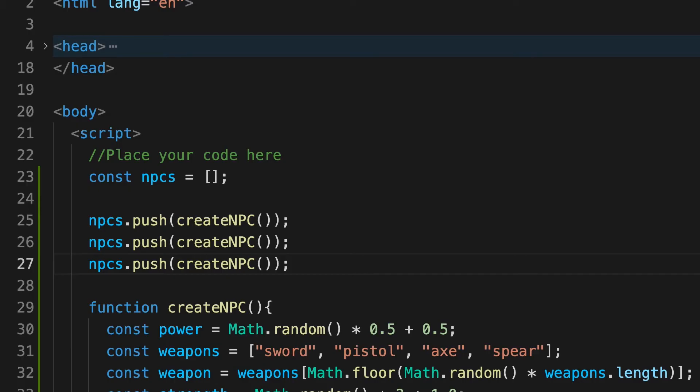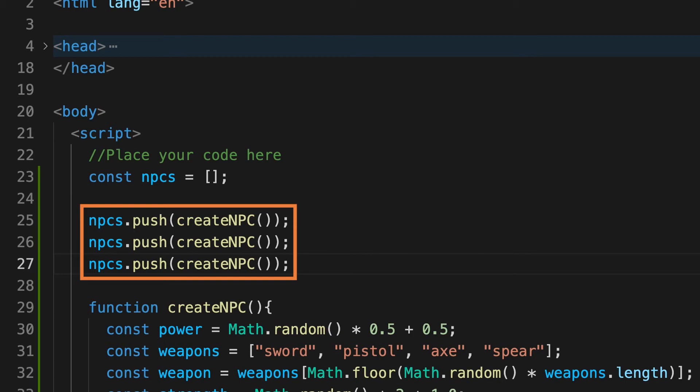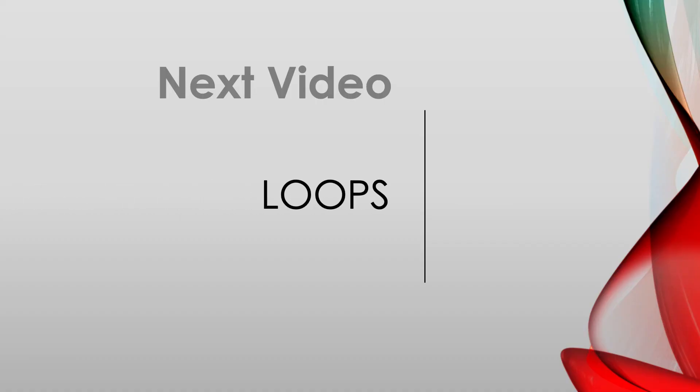Often in code you'll want to repeat a section of code several times. Like here where we repeated creating NPCs. Rather than just pasting the code three times like we did here, much better to use loops and that's what we'll do in the next video.